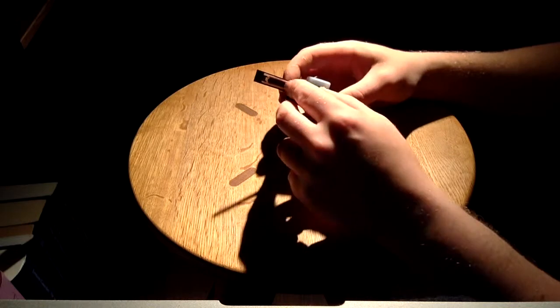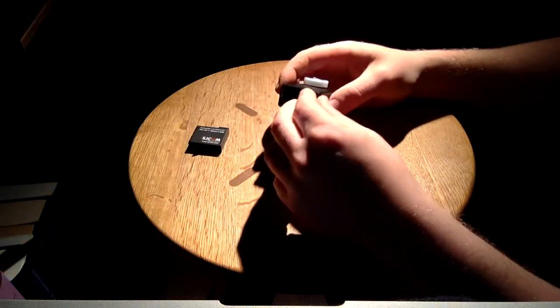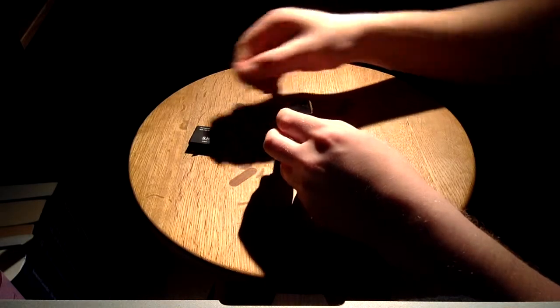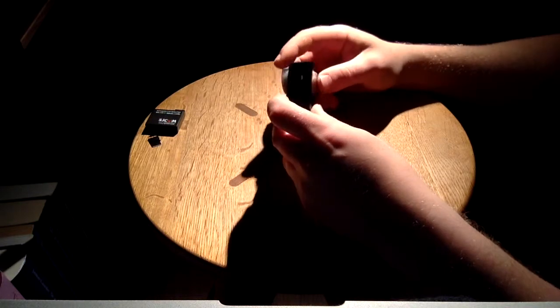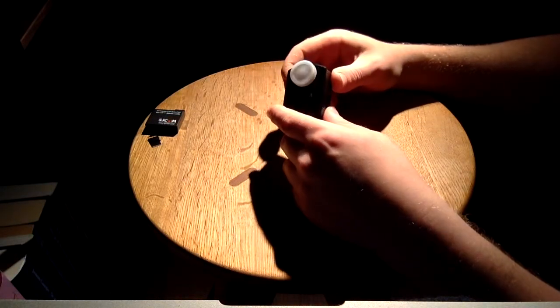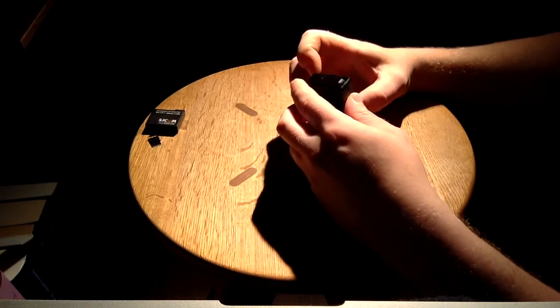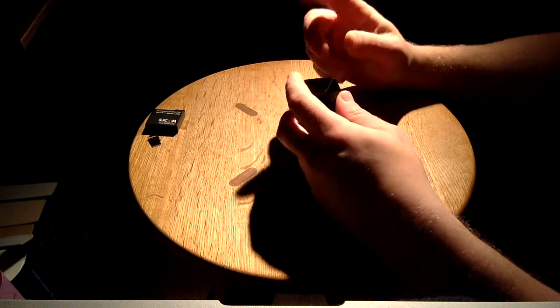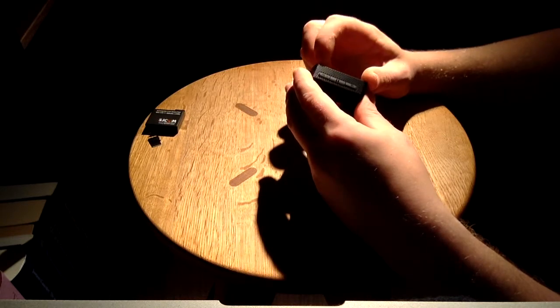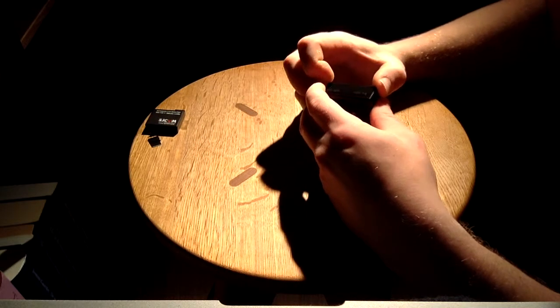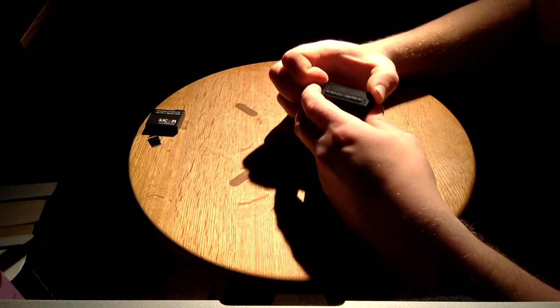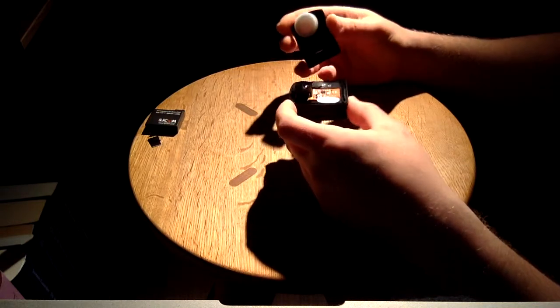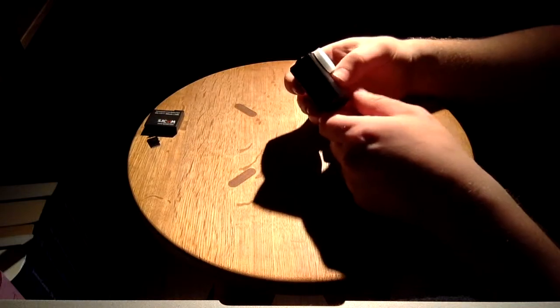First you need to remove the battery and the SD card that you have inside. Once you remove it, you can start disassembling. The first thing you need to do is maybe use your nails or something a little sharper, but in most cases your nails work fine as well. The corners work the best.